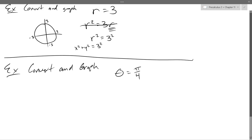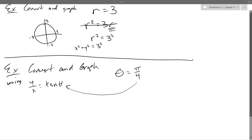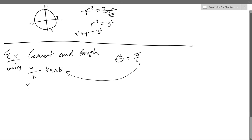We're going to convert this. There is no R, so every conversion equation that has an R is not useful. There's only one without an R, and that's y over x equals tan(θ). All I know is theta is always pi over 4, so we put pi over 4 in for the theta value. Easy question: what's tangent of pi over 4? That's 1.